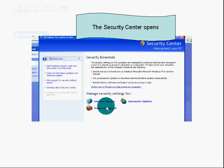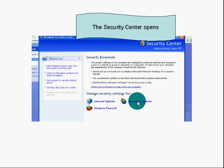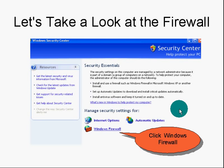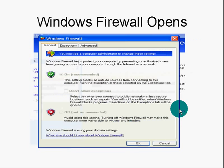Security Center opens up. You'll see here Internet Options, Automatic Updates, and Windows Firewall. Click on the Windows Firewall.